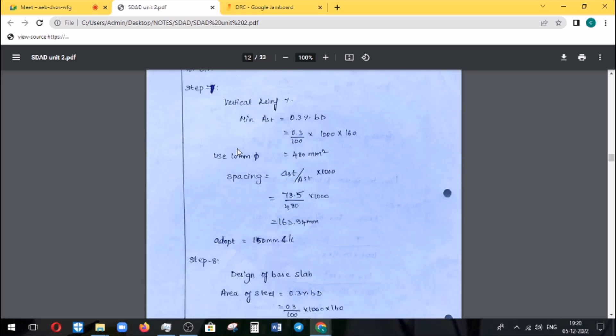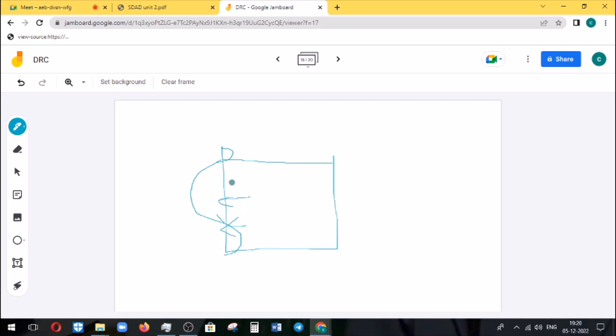Step 7 is vertical reinforcement. Calculate minimum AST as 0.3% of BD: (0.3 / 100) × 1000 × 160. Calculate the spacing accordingly. The horizontal reinforcement resists bending, and vertical reinforcement is provided along the vertical length. At the bottom zone, provide the horizontal type reinforcement.